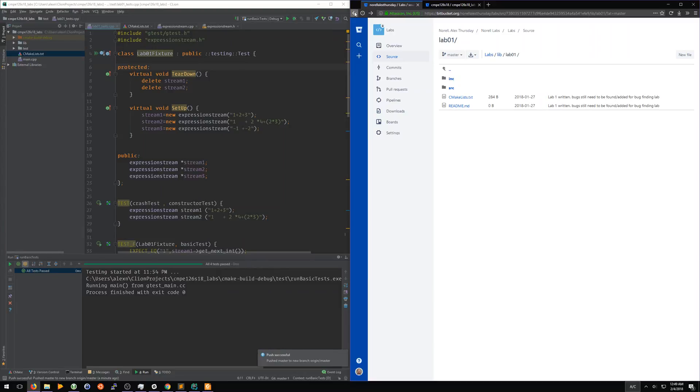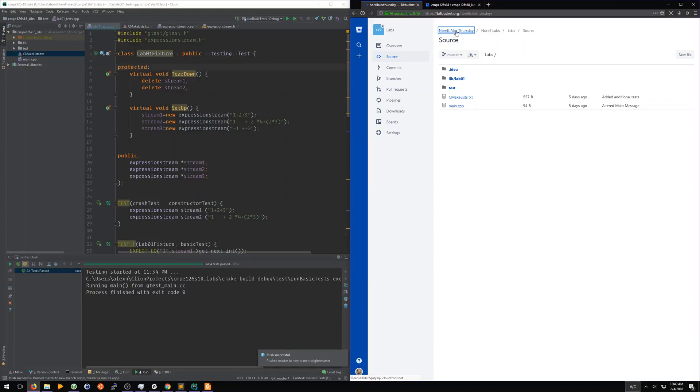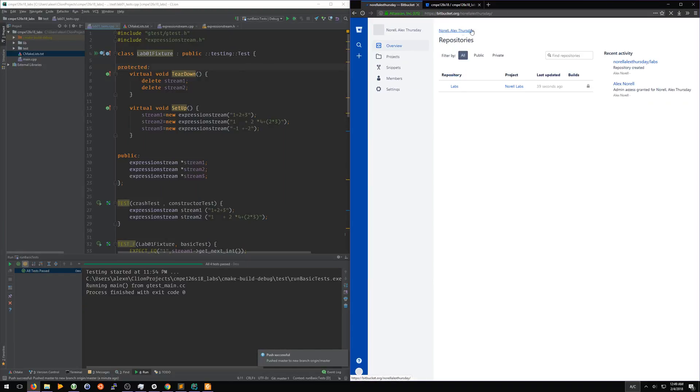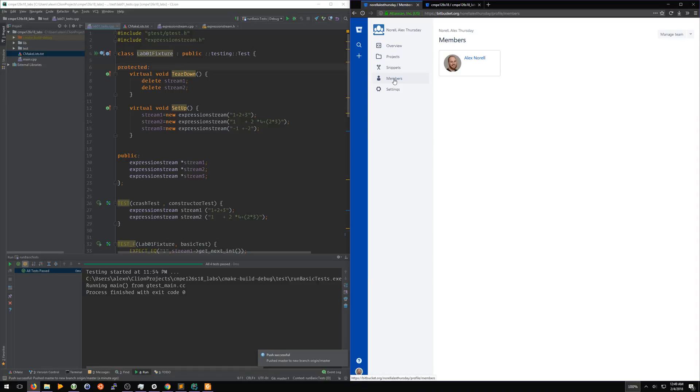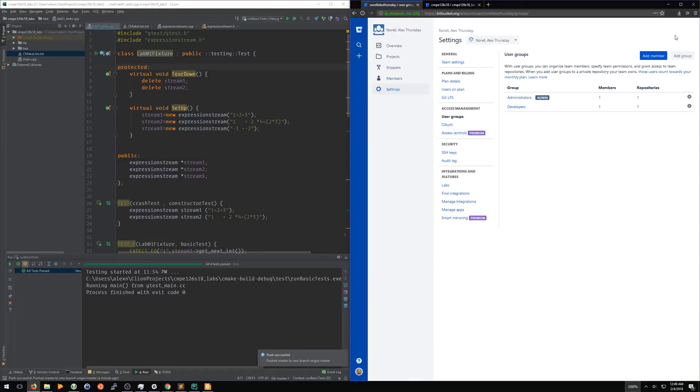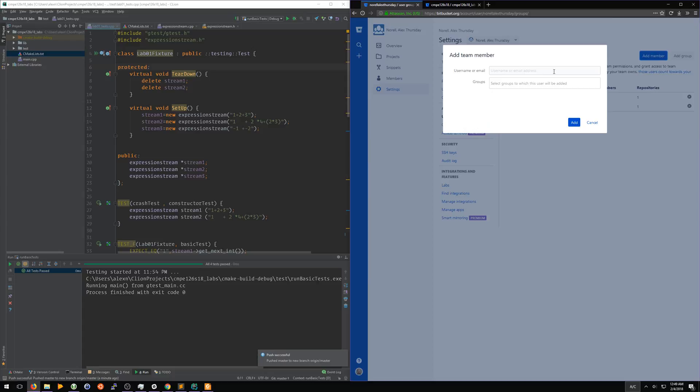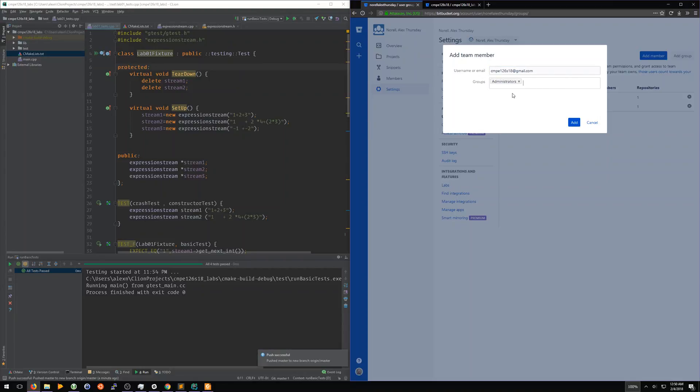Now what we also need to do while we're still over here in Bitbucket, we need to come back to our team. We can click on that from up here in this top selection. And we need to come here to members, click manage team. Here's where we need to add the CMPE 126 user. We need to click add member and add CMPE 126 Spring 18 at gmail.com, and we're going to add that to the administrators group. Click add.